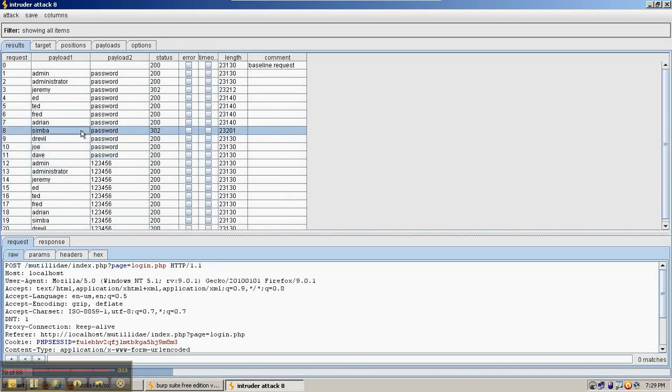So using the four different kinds of modes of the intruder, we can get different automated results.